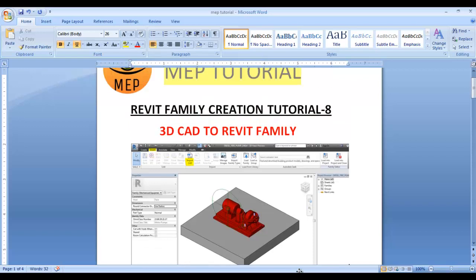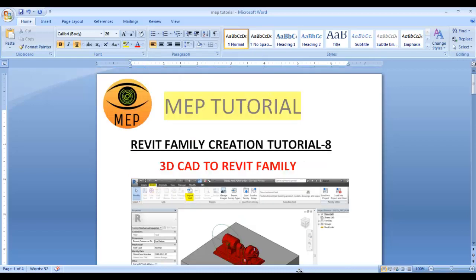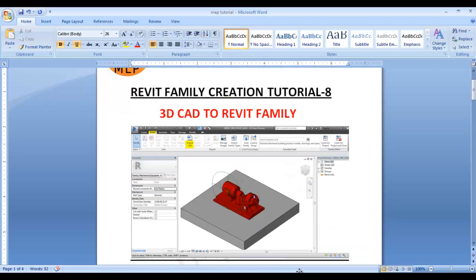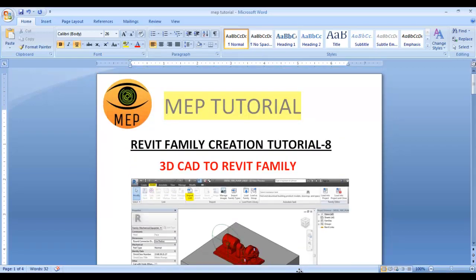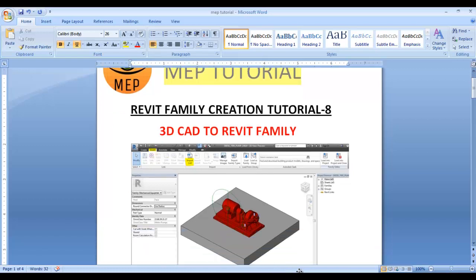We will use the existing 3D CAD file and work with it. We will add a pipe connector. For example, this is a pipe connector — we will use this workflow.